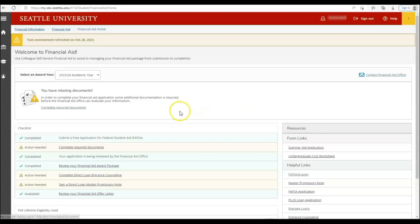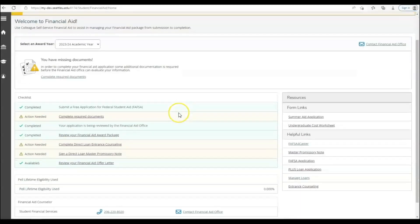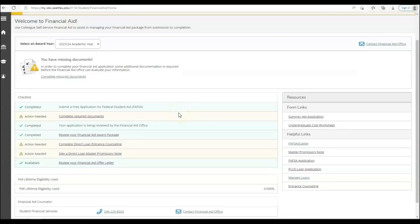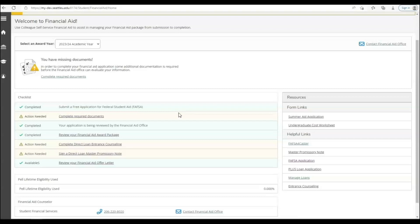This portal will show you your financial aid checklist. Here you can also check the status of your file, confirm we received your FAFSA, see if you have any missing documents, review your aid, and choose to reject any aid on your offer letter.